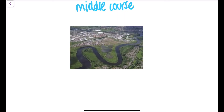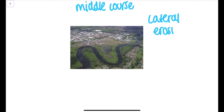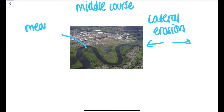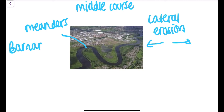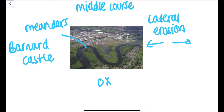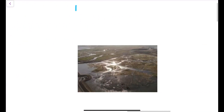Moving to the middle course, the River Tees starts to erode sideways — lateral erosion — and we see meanders forming, as well as oxbow lakes. These can be identified near places like Barnard Castle. The meander bends are caused by both erosion and deposition: on the outside bend the water flows faster, causing erosion, while on the inside bend the water flows slowly, causing deposition and forming a slip-off slope.